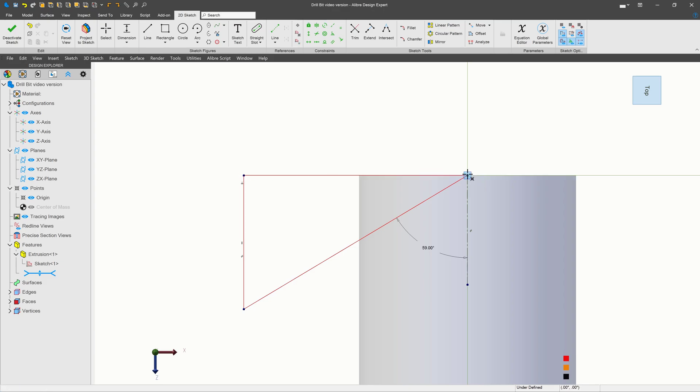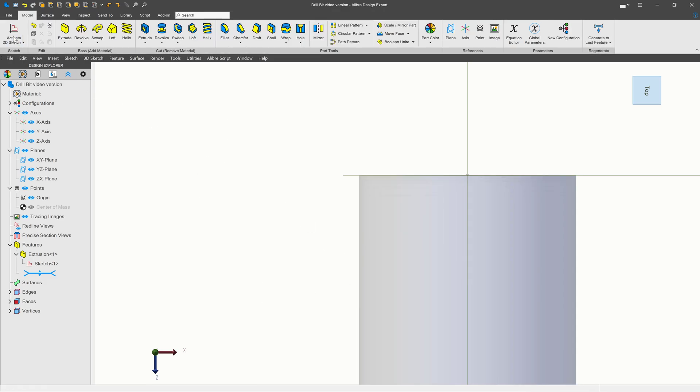And then we'll give this a dimension here. Let's go with 0.25. With this fully defined, I'll do a revolve cut to make our point.